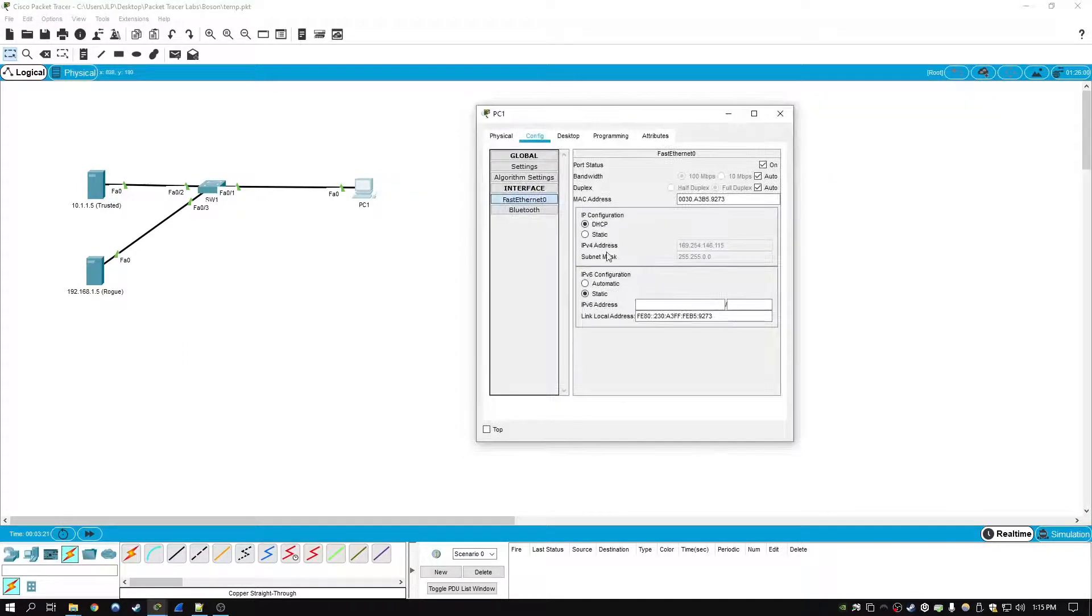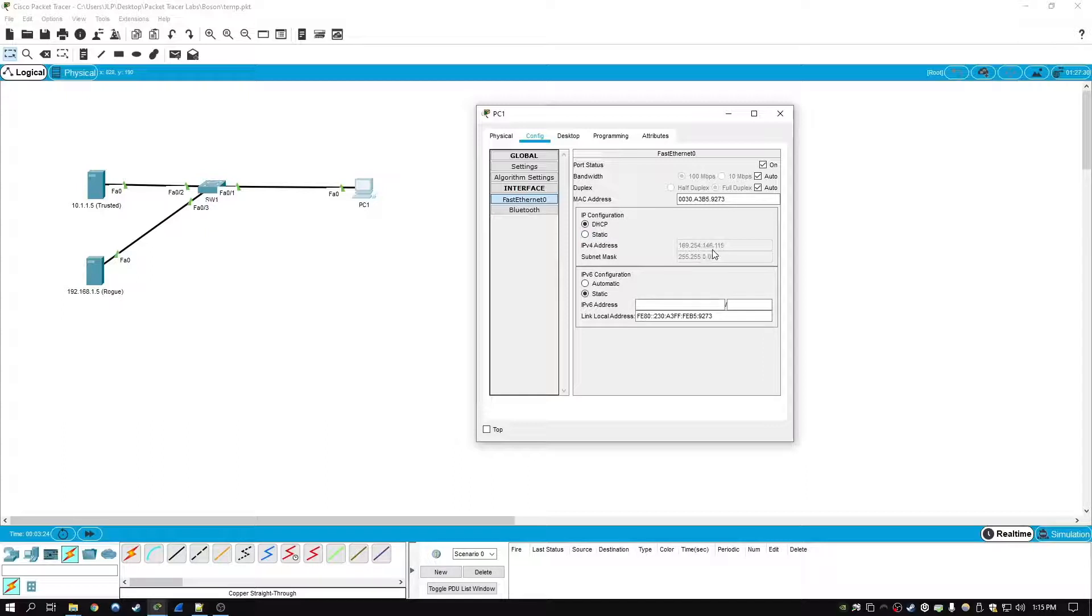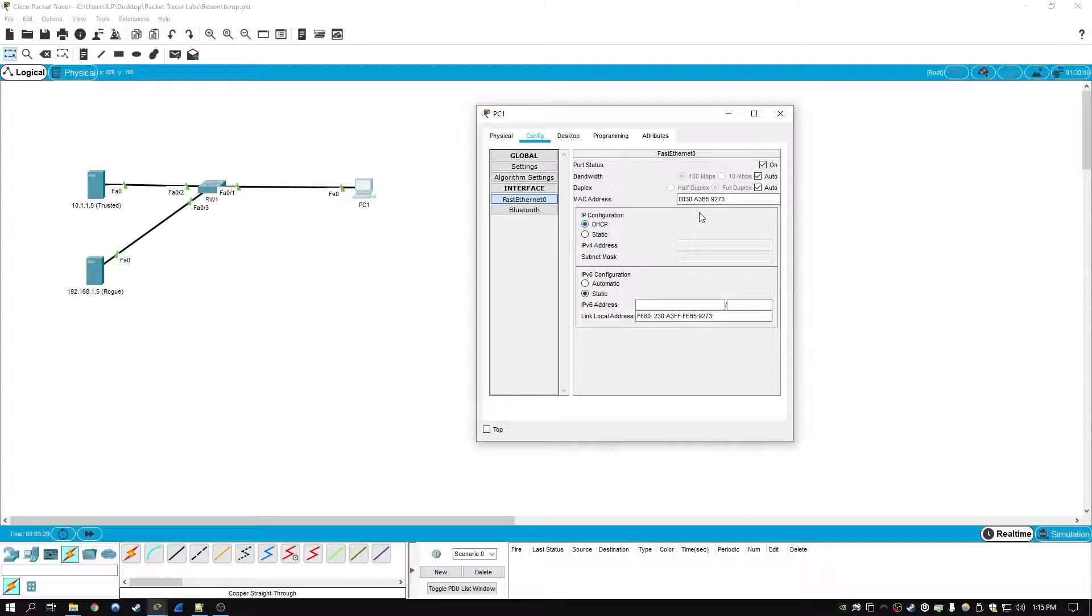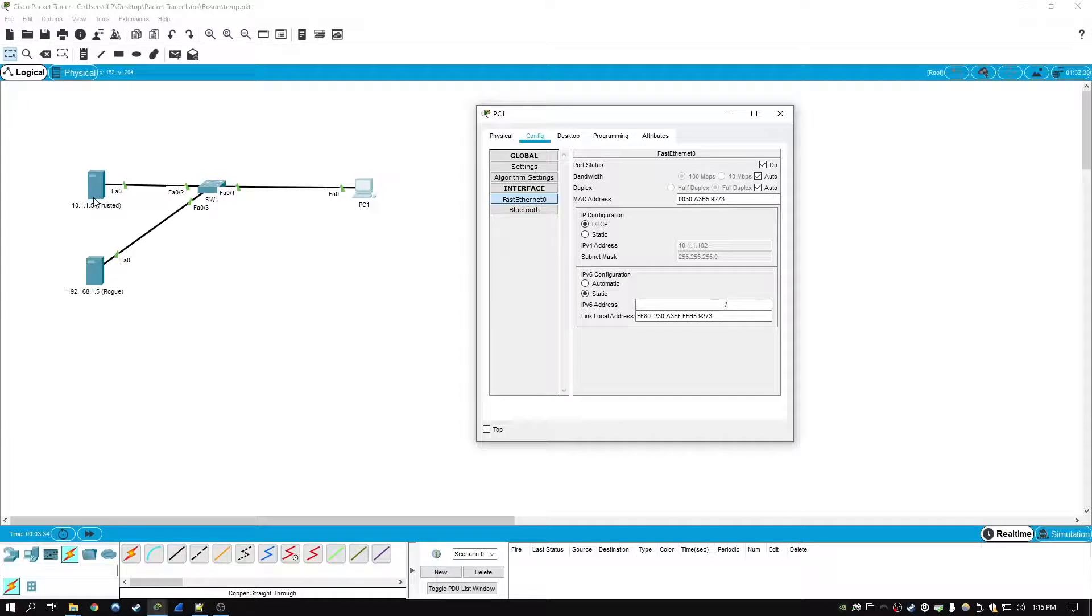Now at this point, if we try one more time, like I said earlier, this is a link local address it got last time. So if we go static and then DHCP, this time it should get a response from the trusted DHCP server. And there it goes, yep, 10.1.1.102, that's correct.